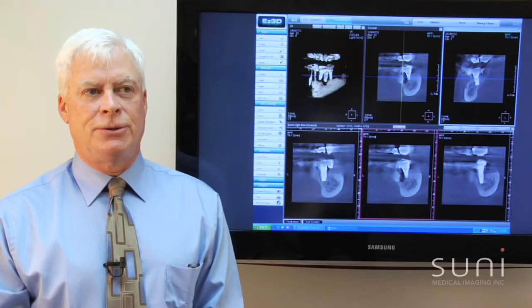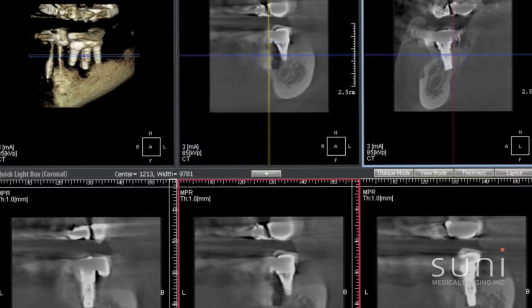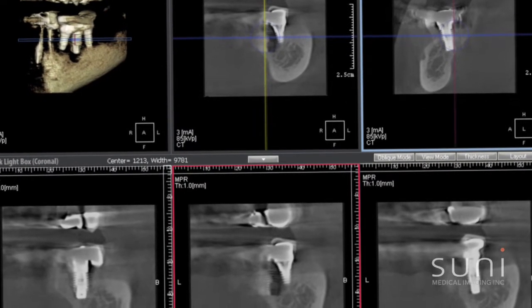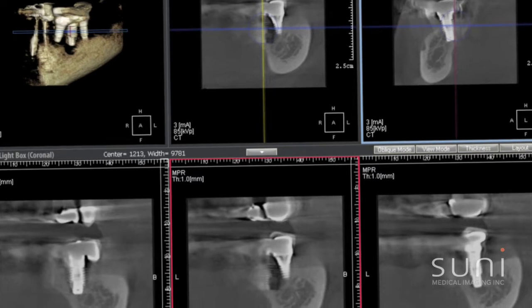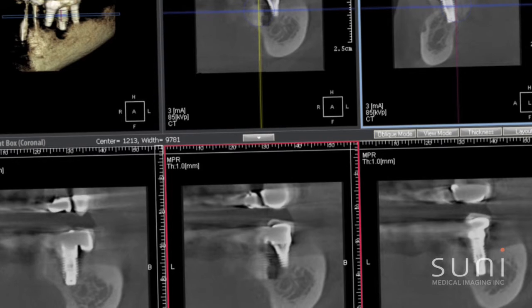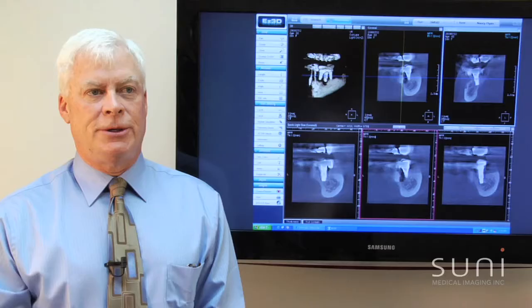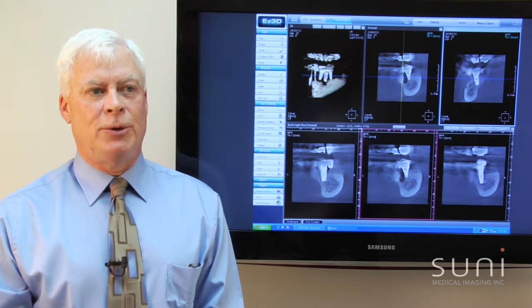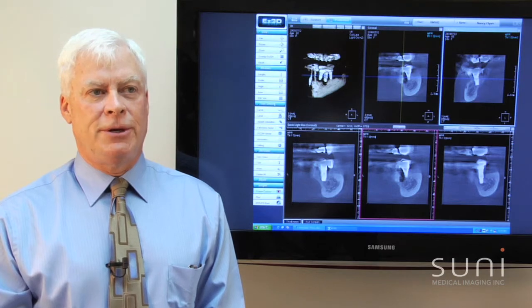3D imaging allows you to identify key anatomical structures, which is very important when placing implants — for instance, in the lower posterior mandible where you want to identify the mandibular canal and measure the distance you have and the length of implant that can be placed. It also gives you the ability to measure the width of the bone to determine whether bone grafting is necessary and which diameter implant can be placed in the area.